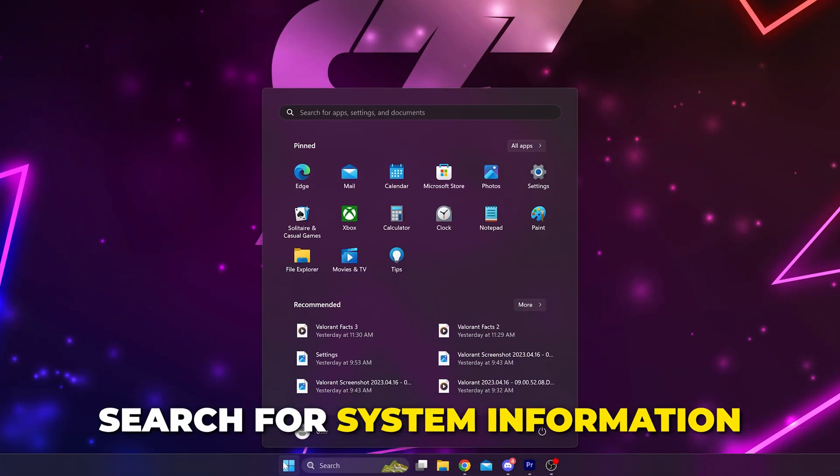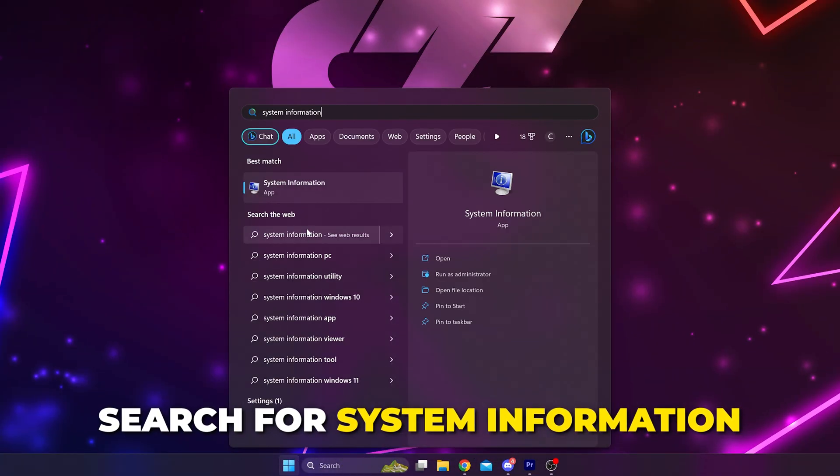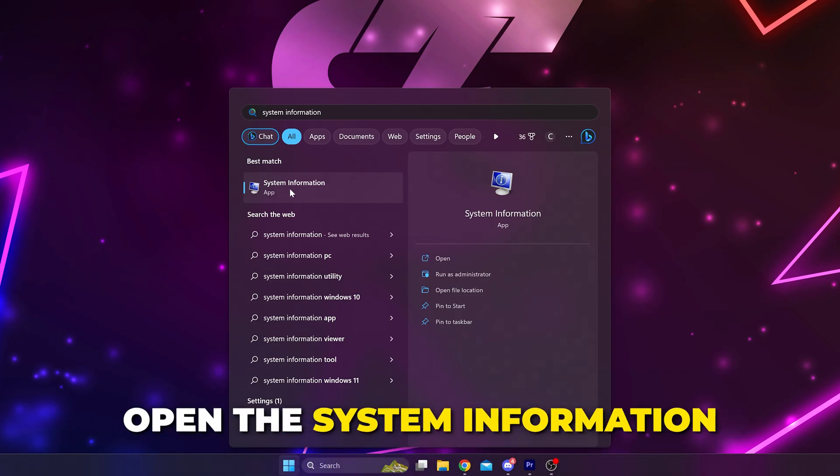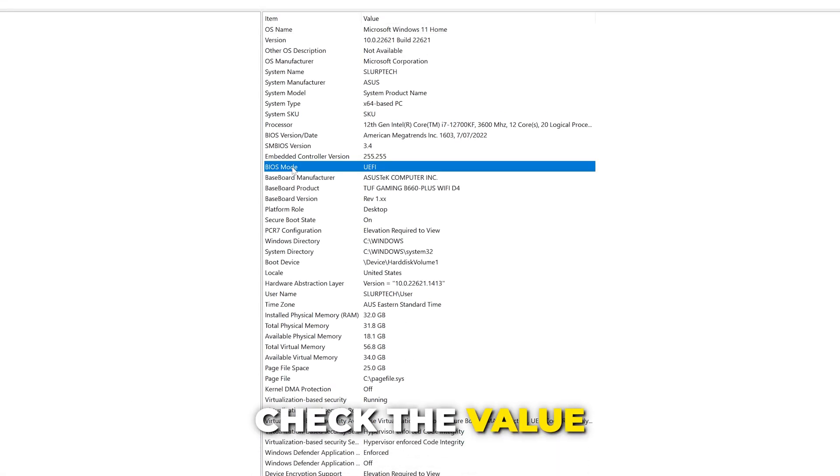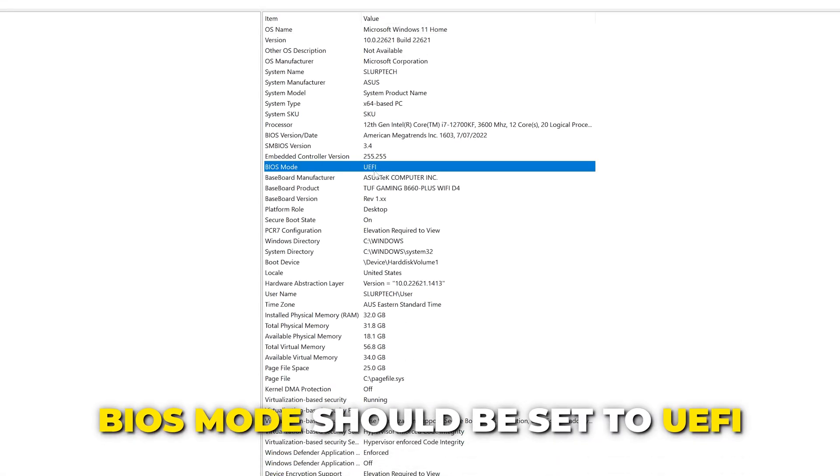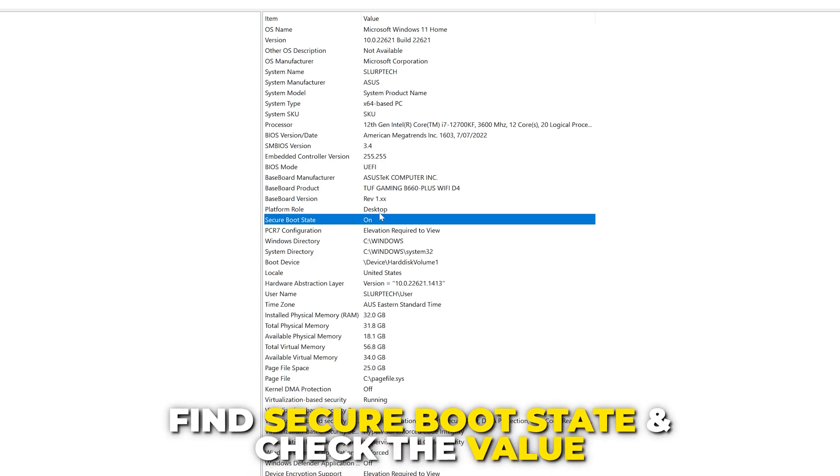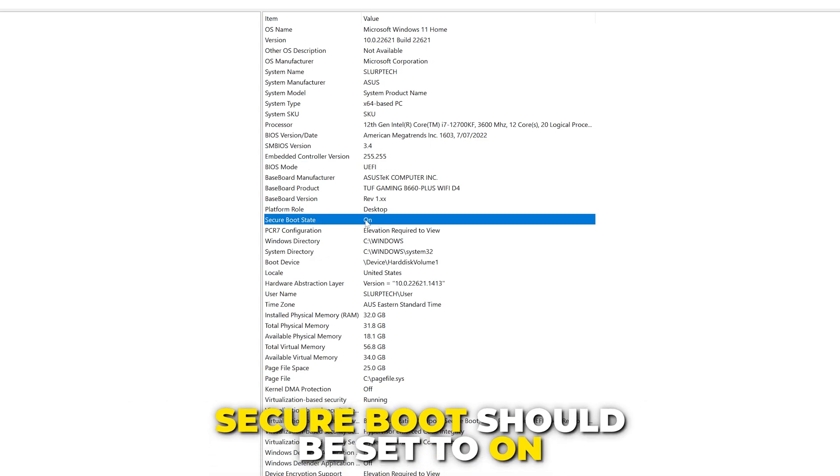Next, open the start menu, search for system information, then open it. Find BIOS mode and check what it is set to. It should be set to UEFI. Find secure boot state and check the value. If it's not set to on, then this is the issue.